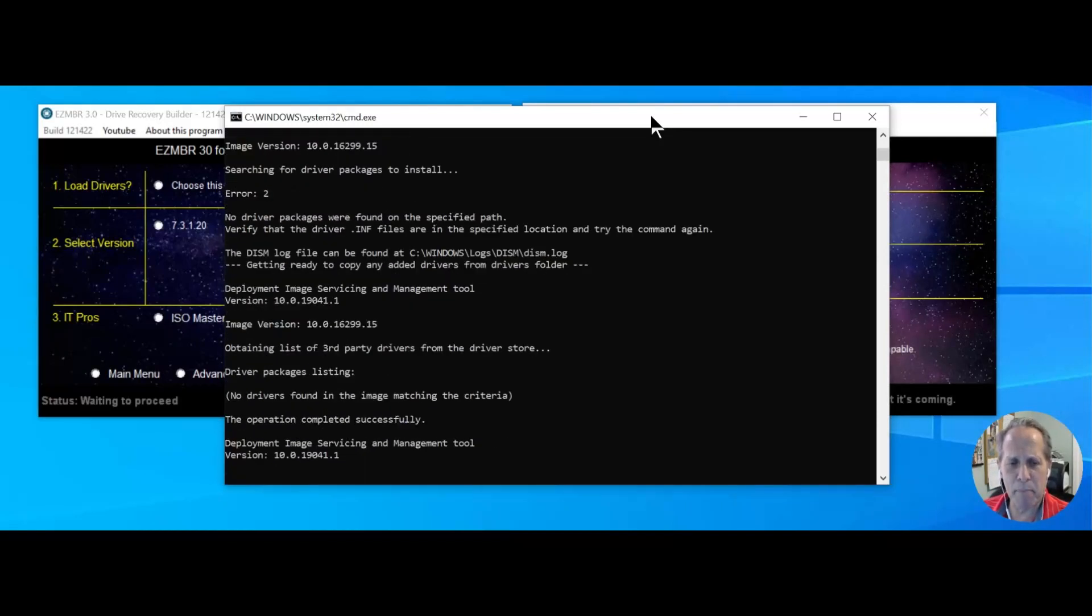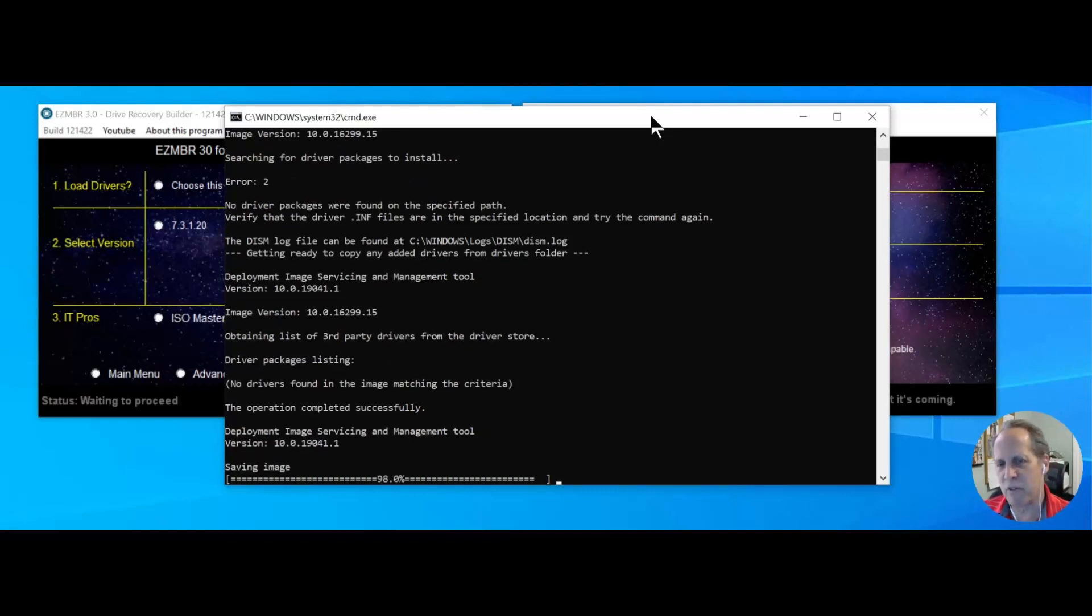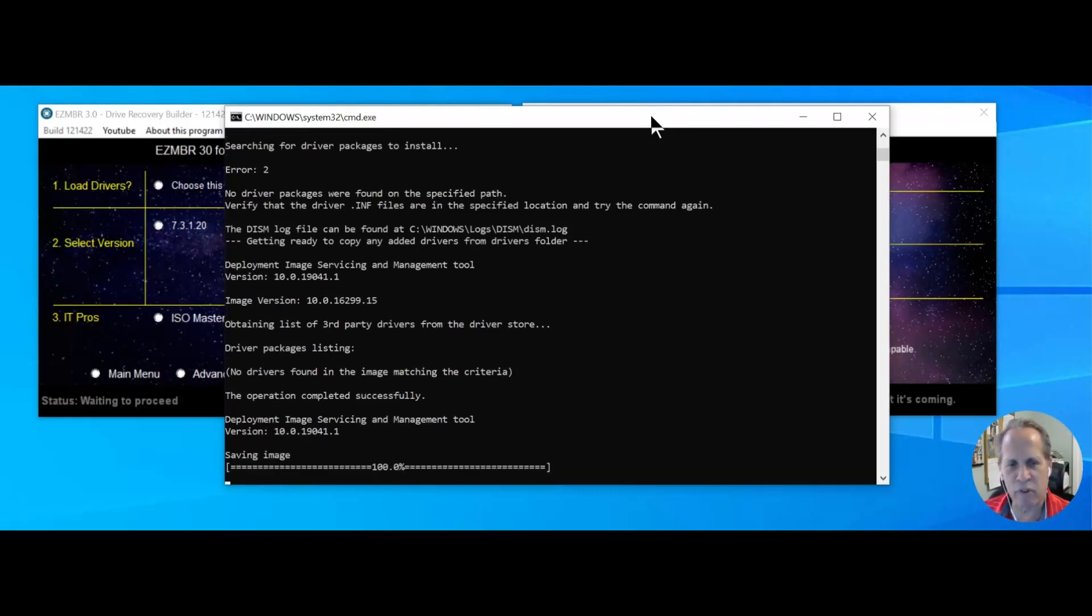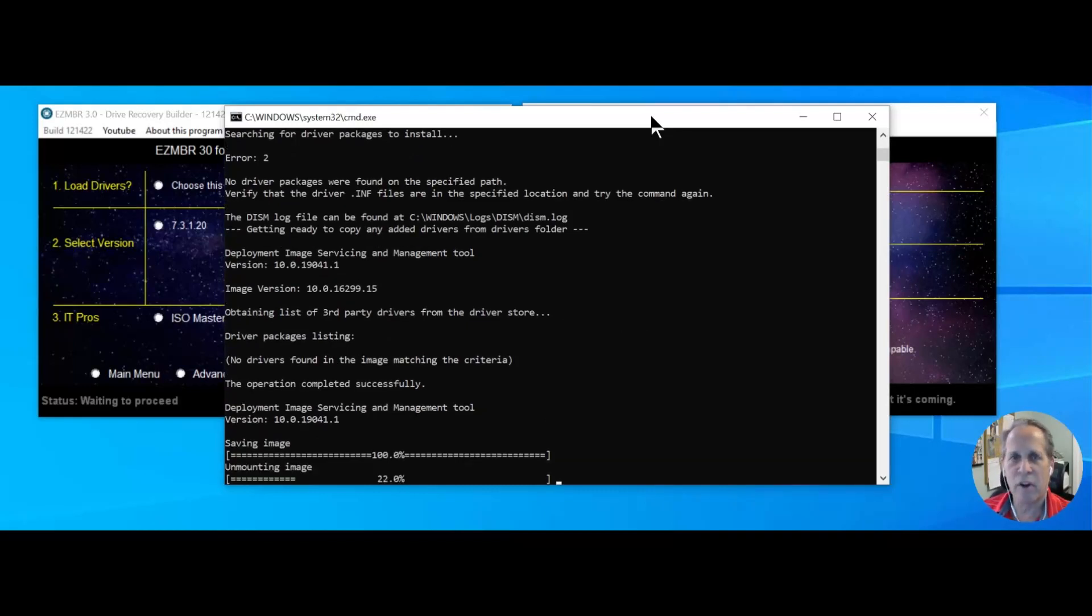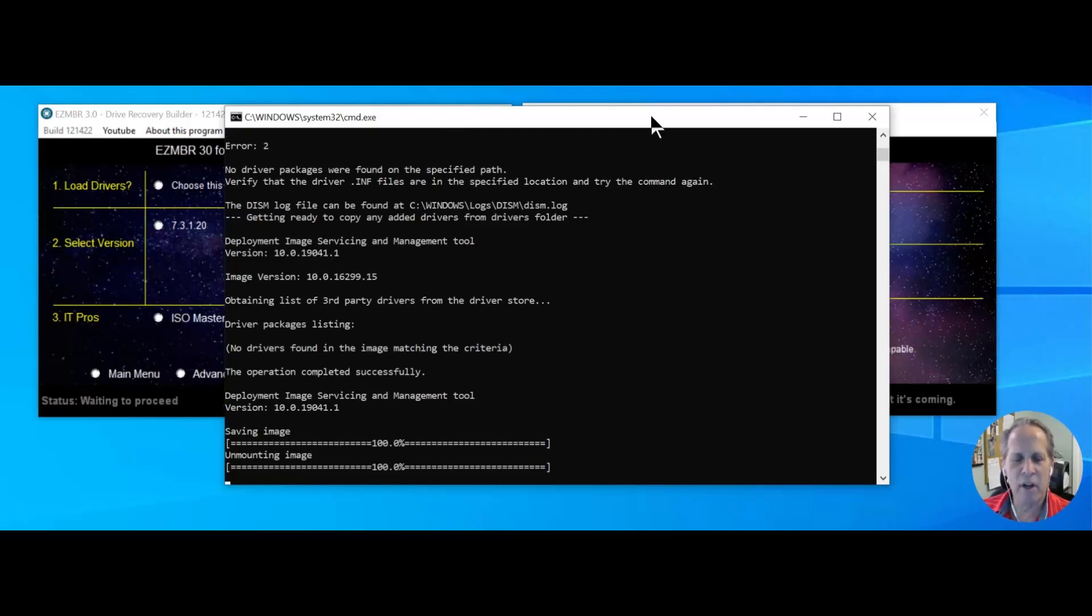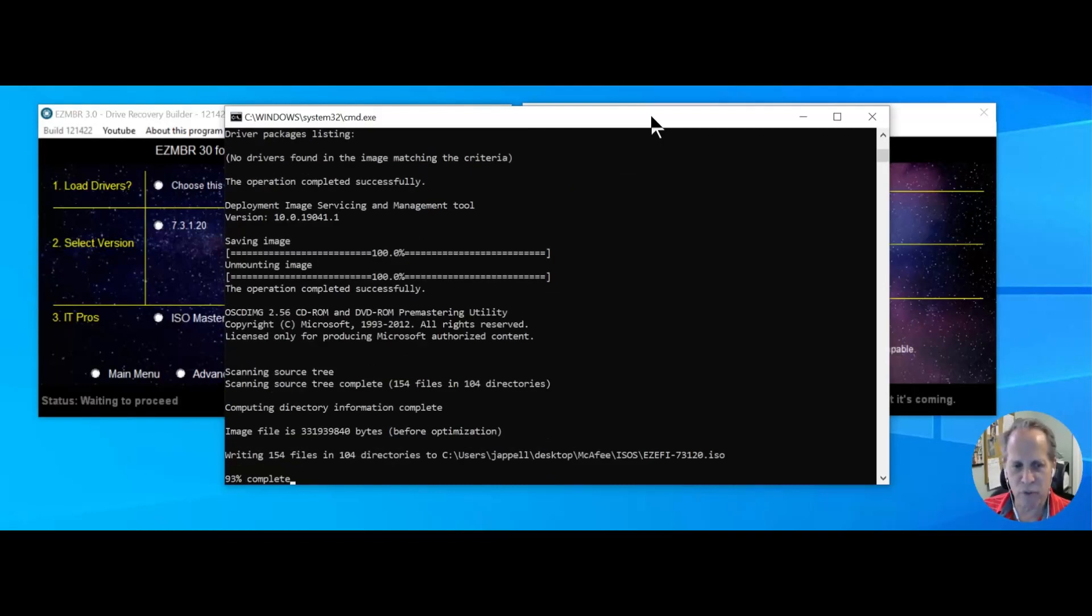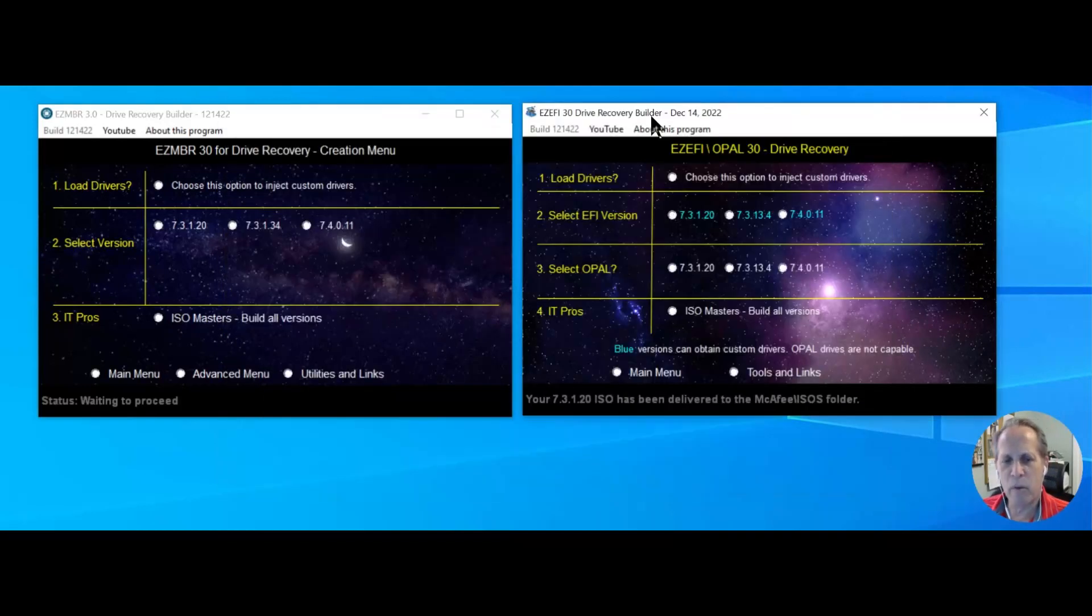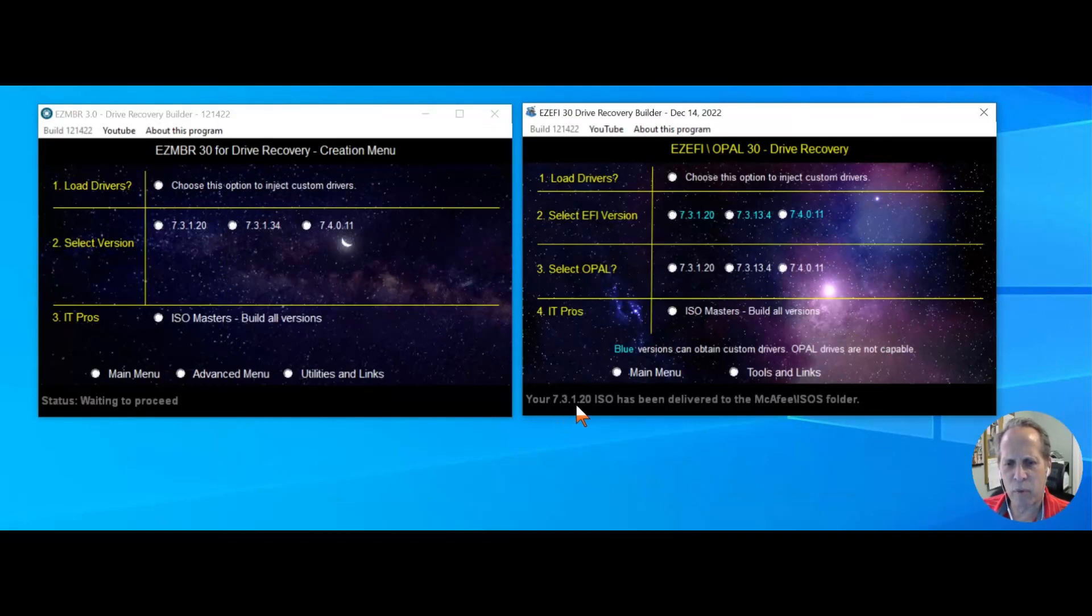Then this window is going to pop up, and it's going to basically just build everything for you. You don't have to be smart and know about the syntax. You don't need to be an Einstein or a surgeon. It's just going to do it for you. When it's all done, it's going to say the 73120 ISO has been delivered to the McAfee folder.